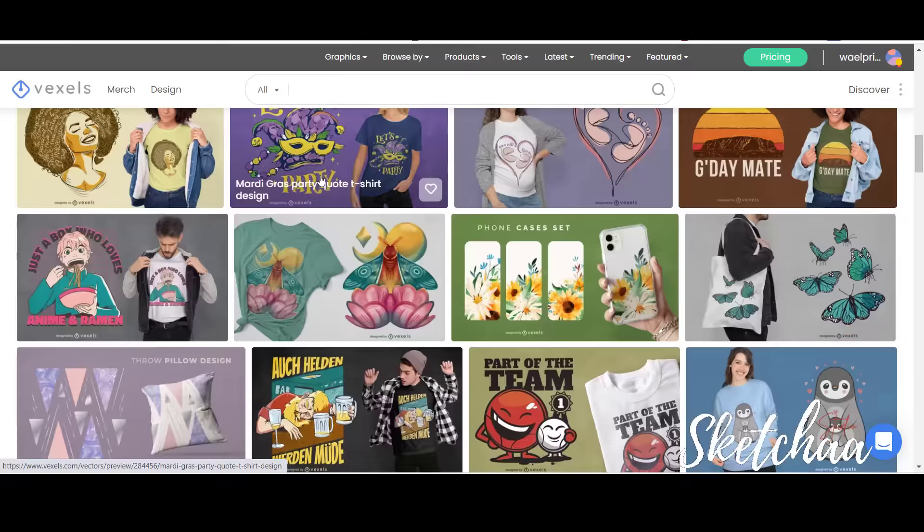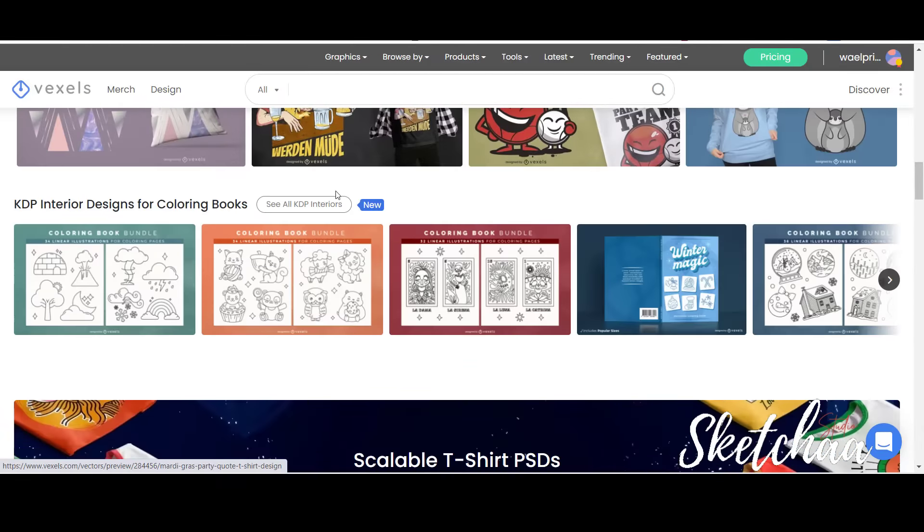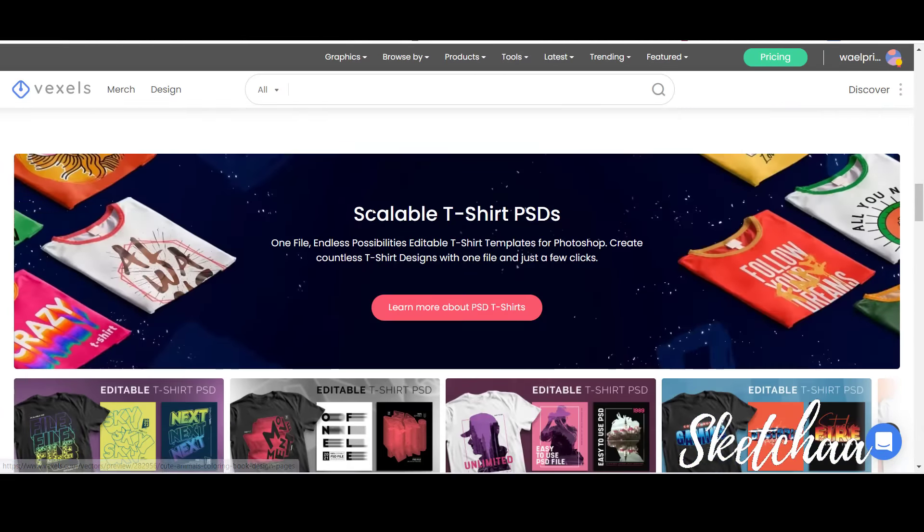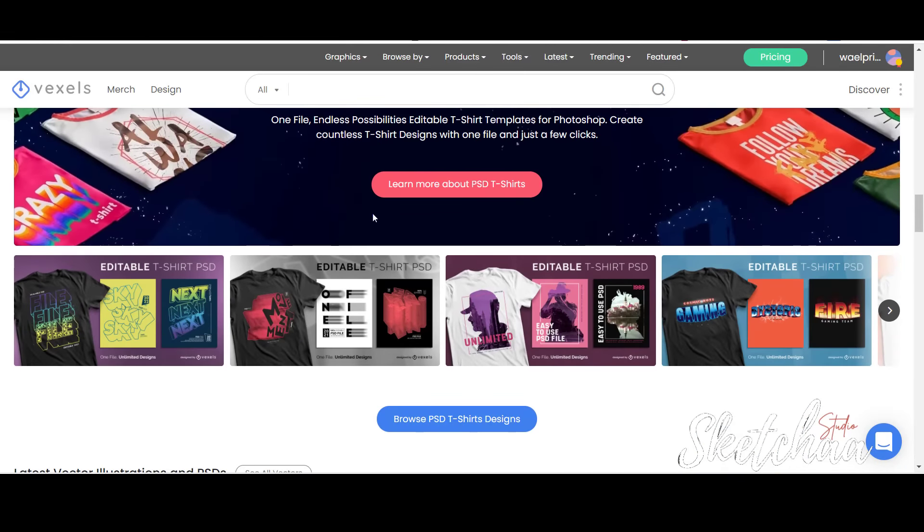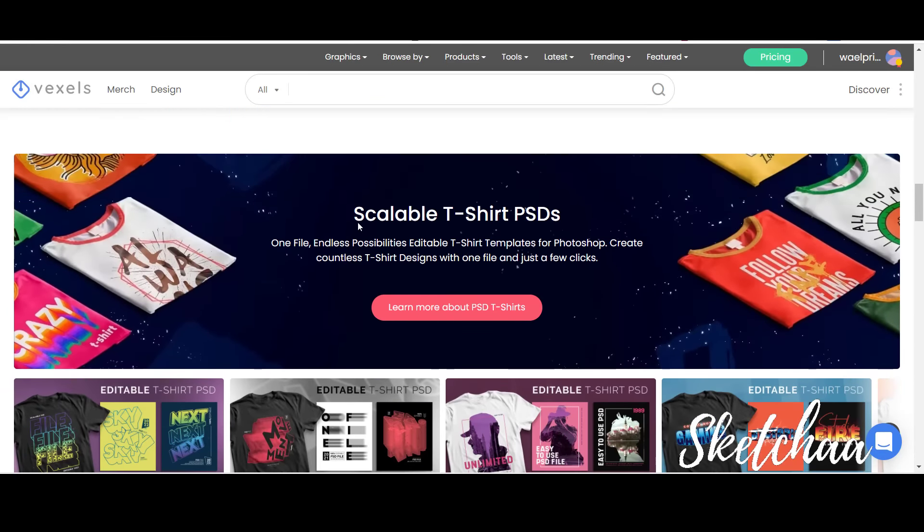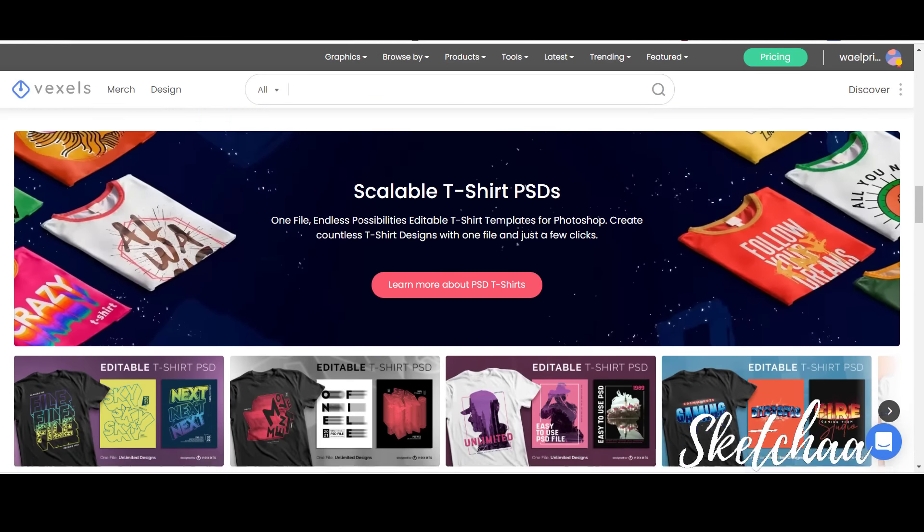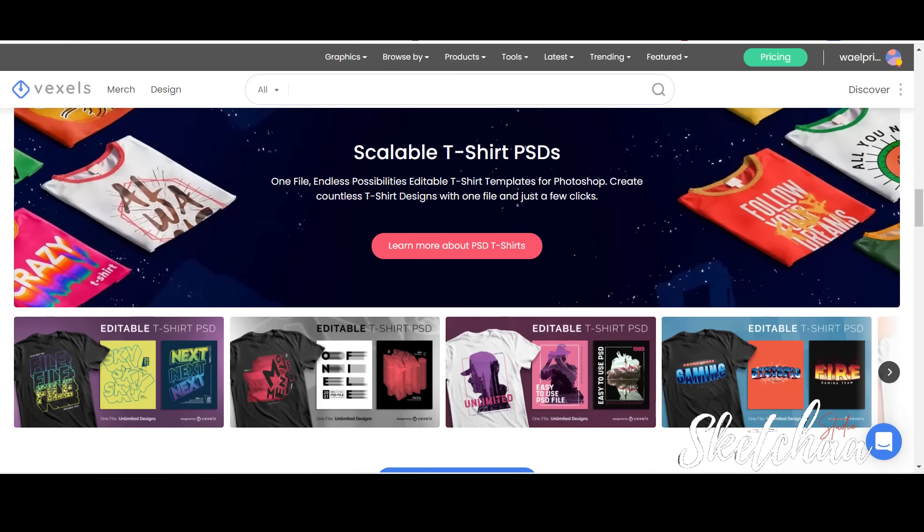Vexels offers a merch subscription plan specifically for merch sellers and merch designers. Today, we are going to use one of the advantages Vexels offers.